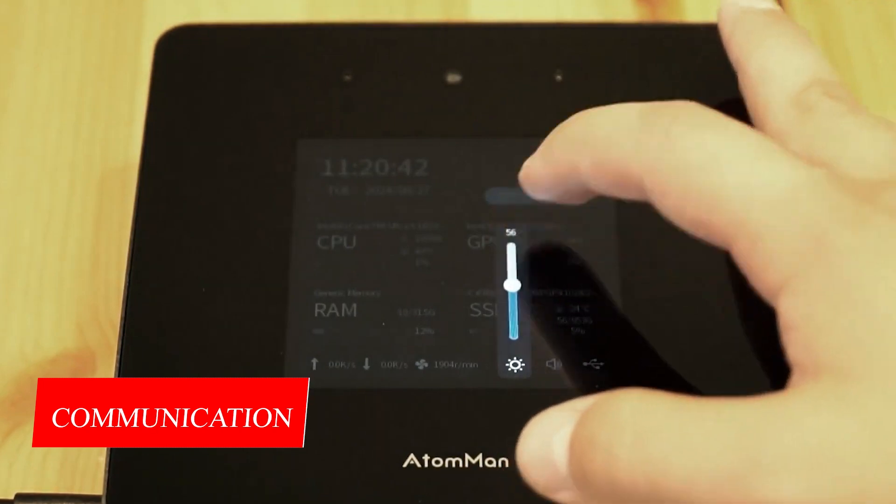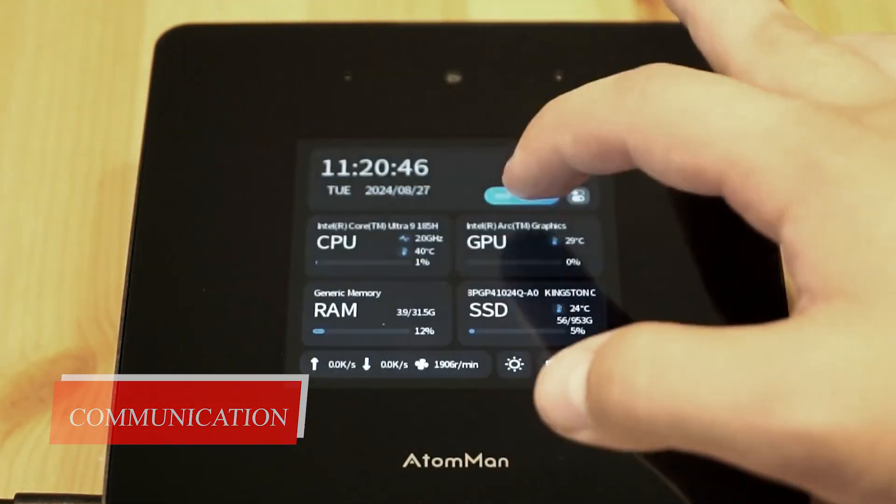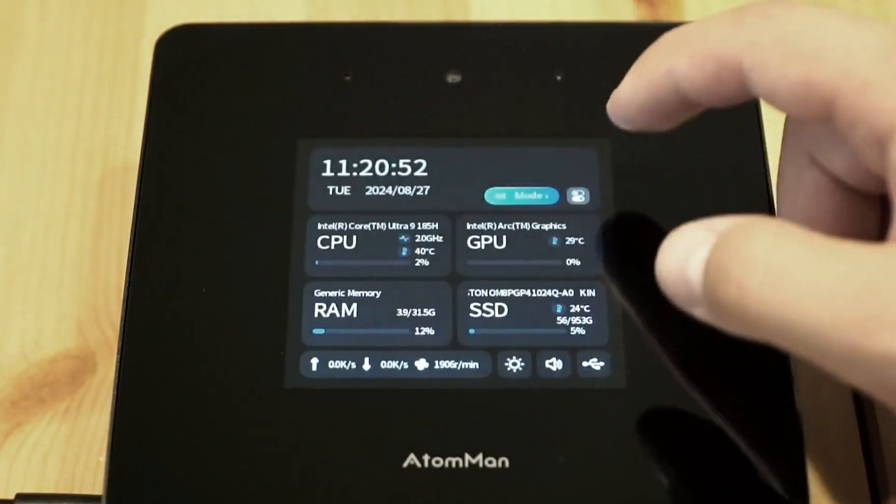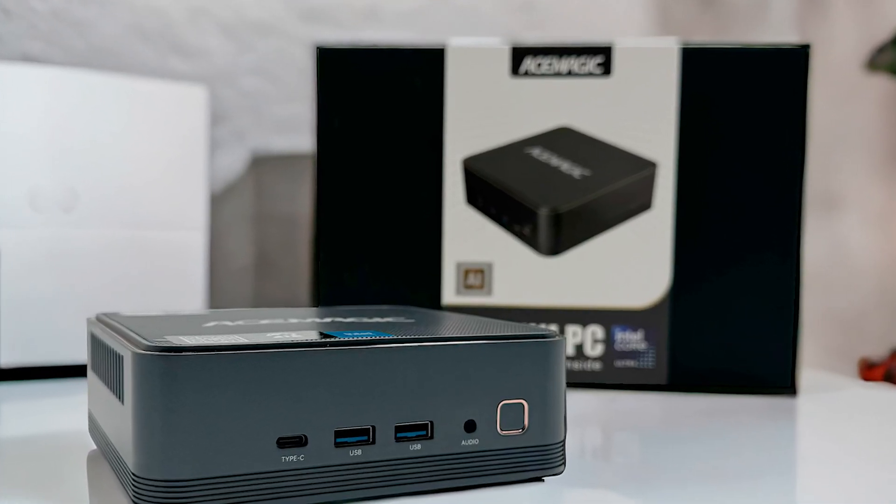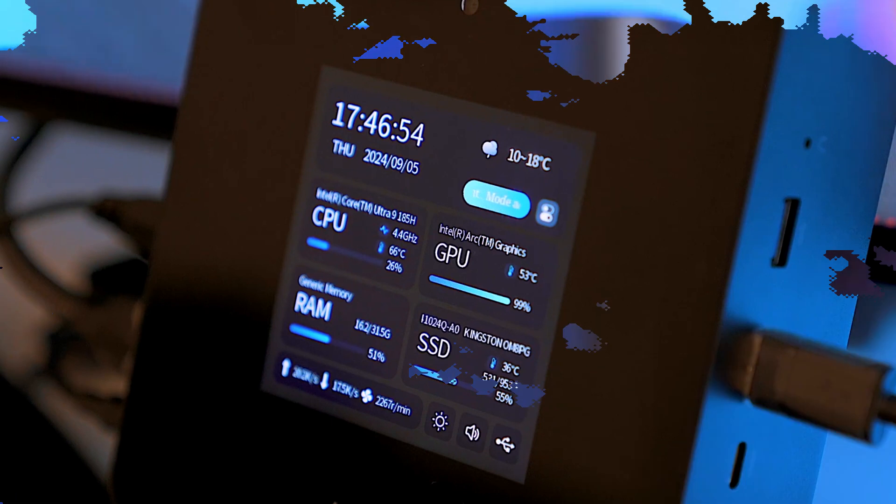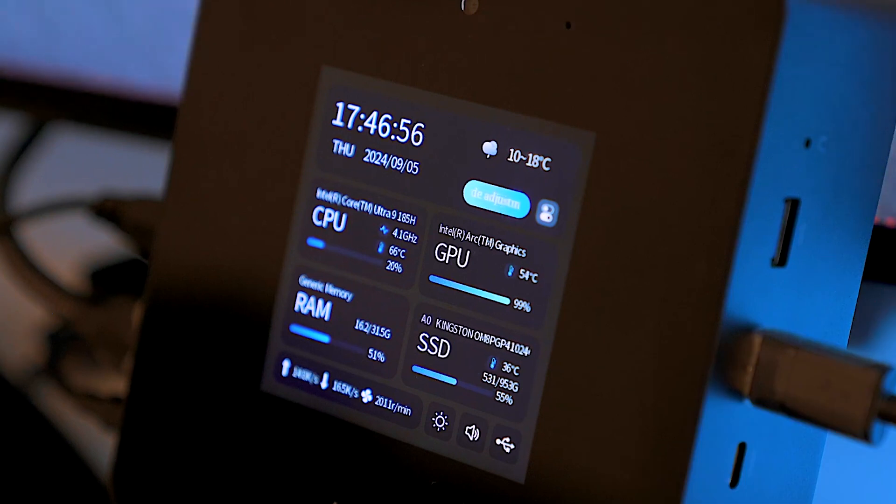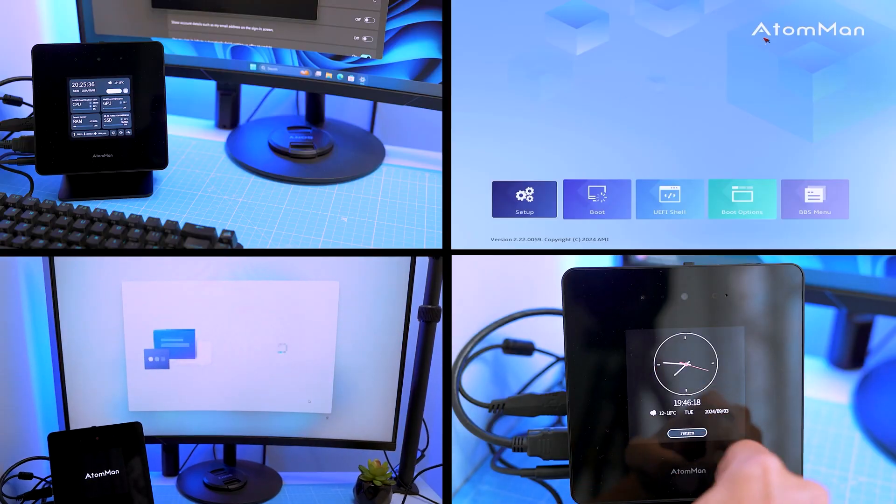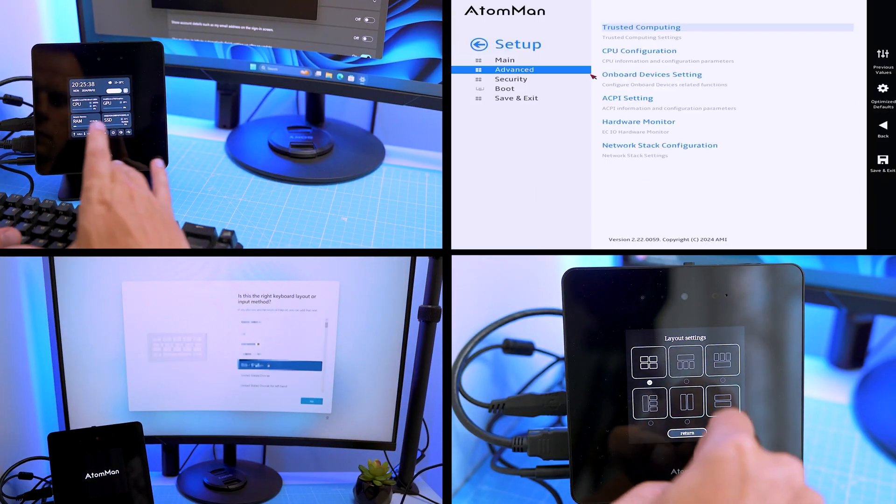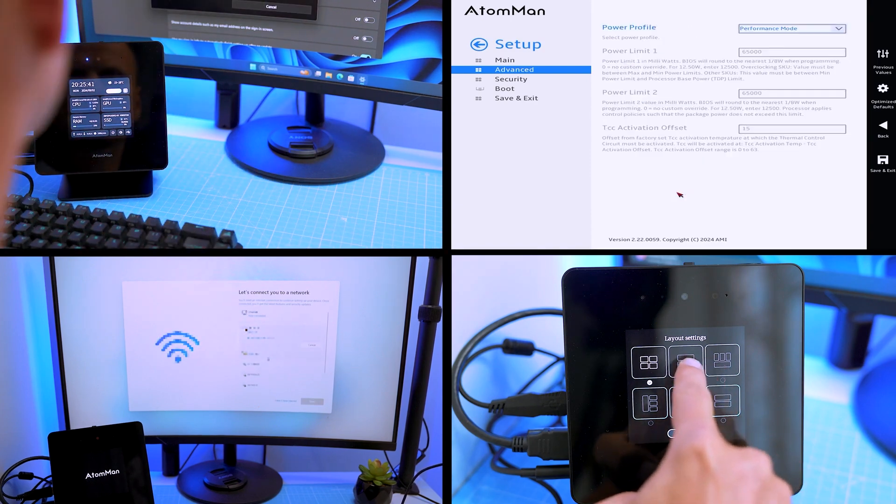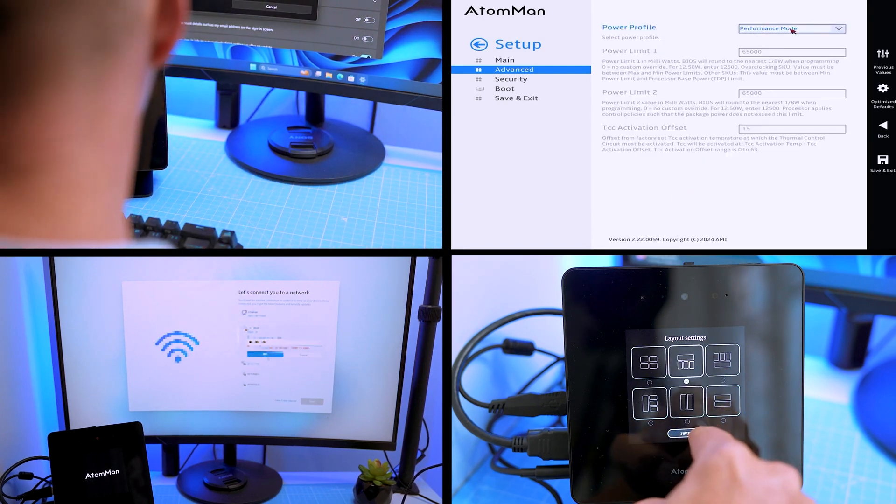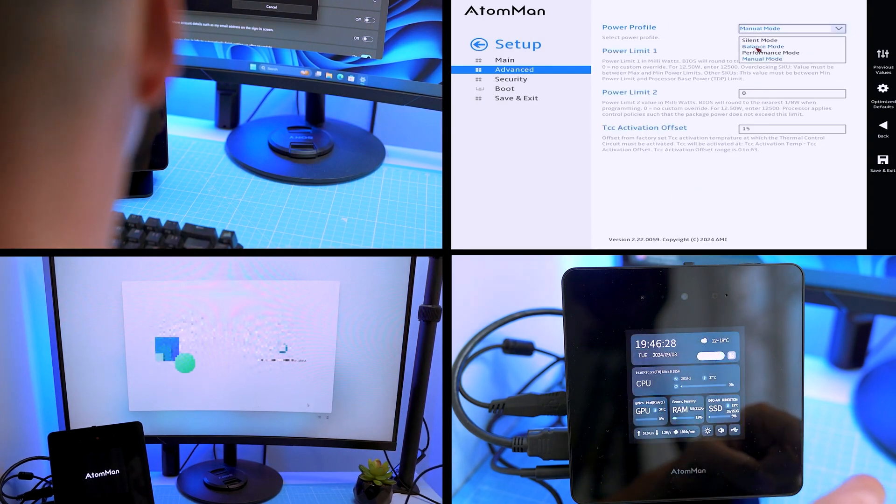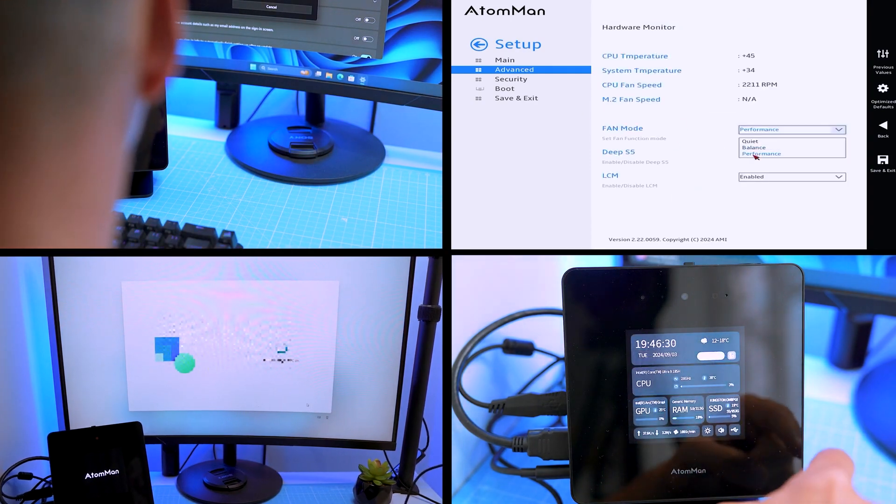Communication. In the Minisforum Atom Man X7 Ti, we see the same wireless module as in the Asimagic F2A. The Intel Wi-Fi 7BE200 WLAN module can operate in 2.4 GHz, as well as in 5 GHz and 6 GHz frequency ranges. It even supports the latest Wi-Fi standard, Wi-Fi 7. In comparison however, our test sample can deliver significantly better results than the Asimagic model.